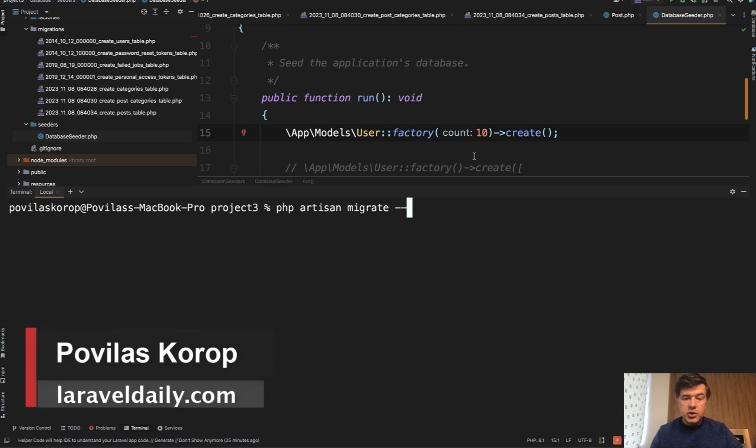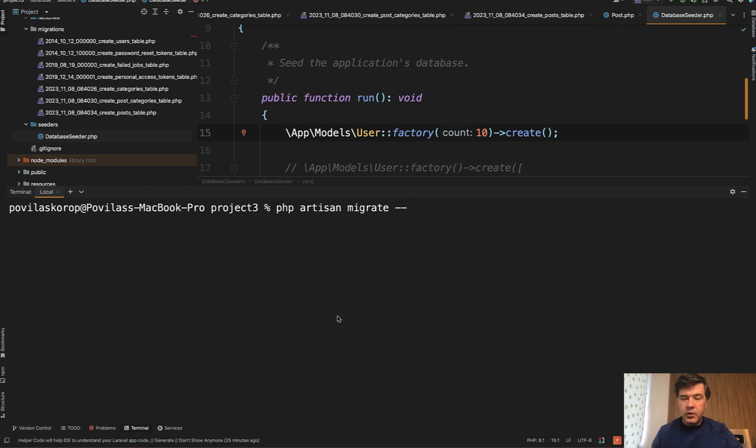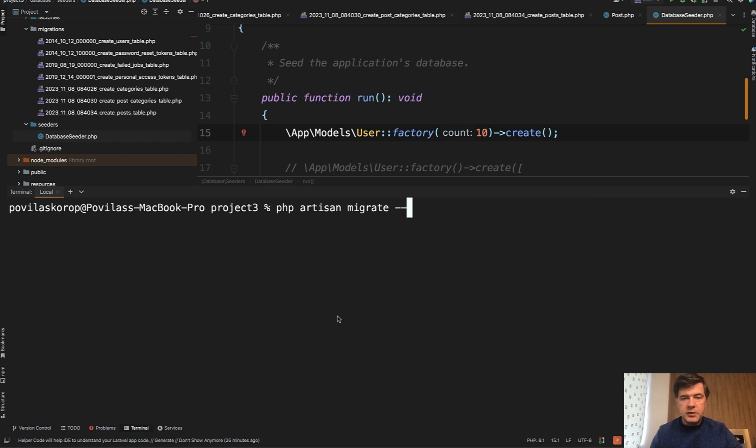Hello guys. Today I want to show you some tricks with php artisan migrate. There are four interesting flags and parameters to add to that php artisan migrate. Maybe you know all of them, maybe some of them will be new. So let's take a look.